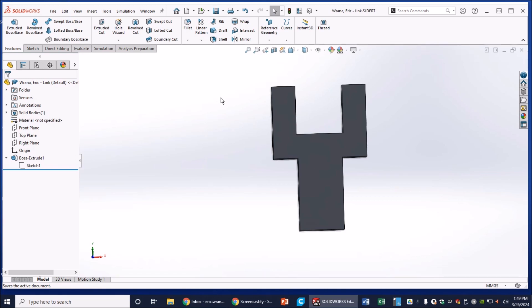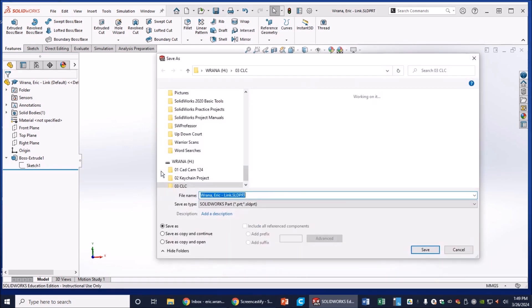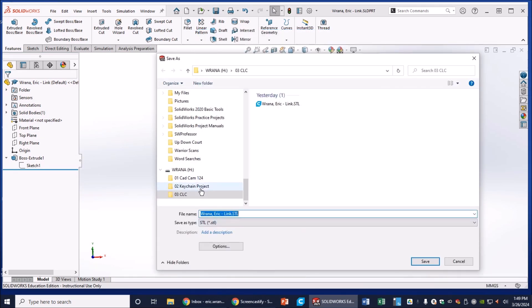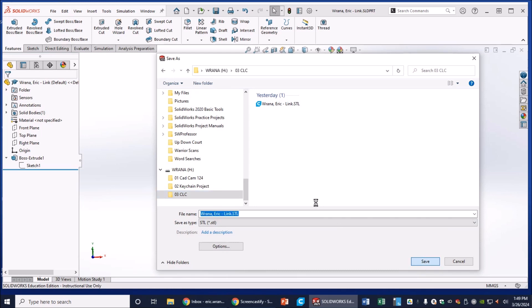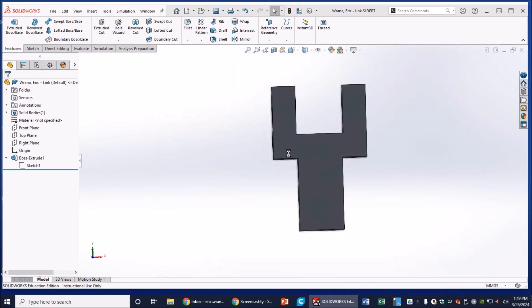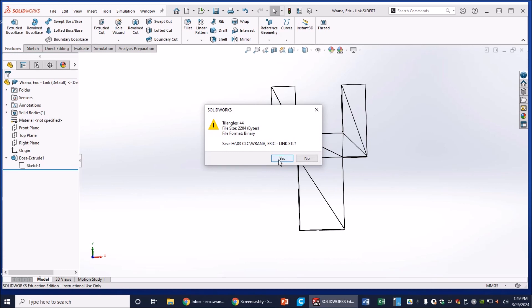First thing I'm going to do is hit the save button, and that saves my SLDPR file so I can come in here and modify it later. So the next time I open it, this will be 9.5 and this will be 10. I'm also going to resave it as an STL. Okay, it's in the CML CLC folder. There's the link. That's the STL file. Okay, now it just whistled at me. Do you want to replace it? Yes.